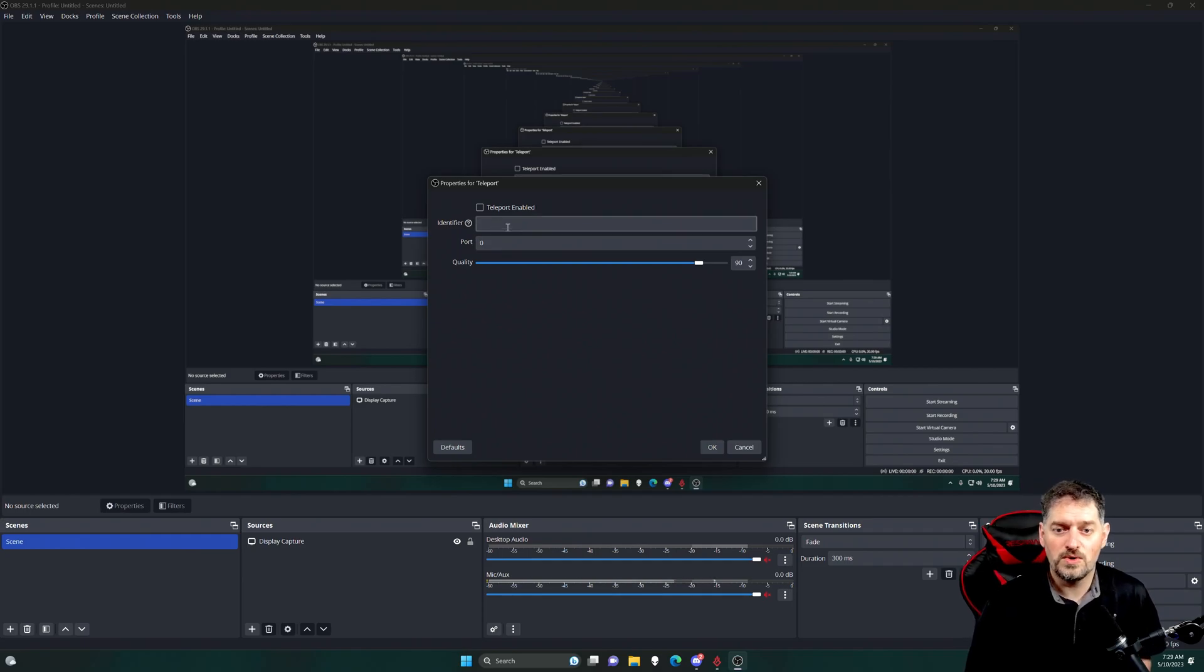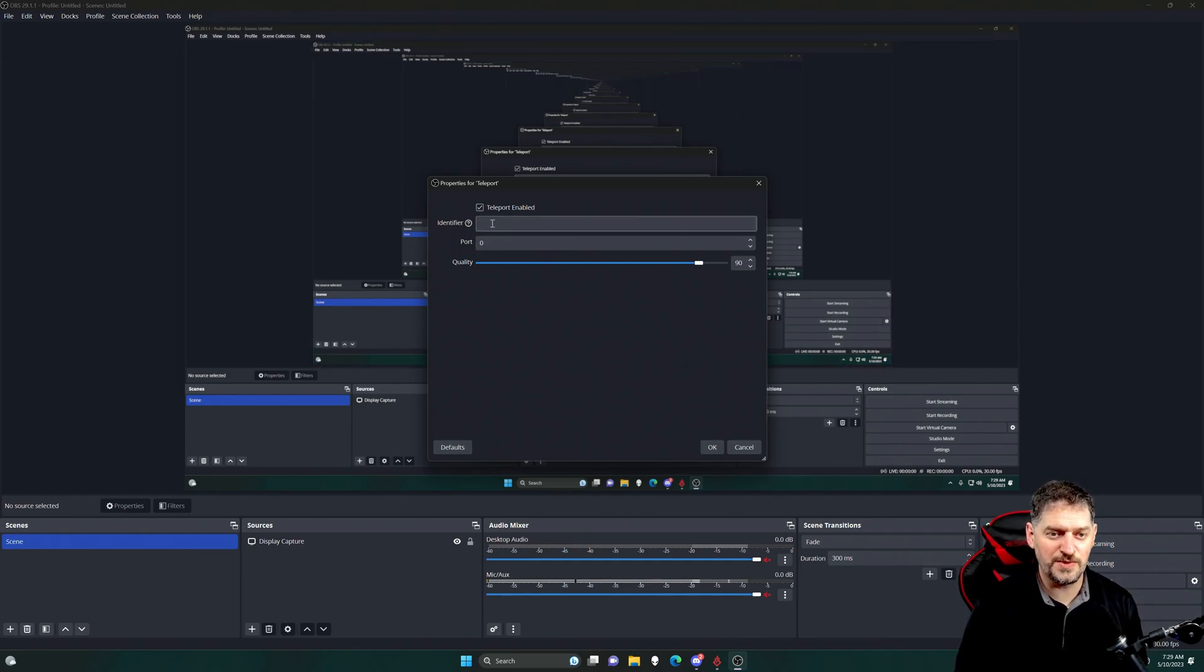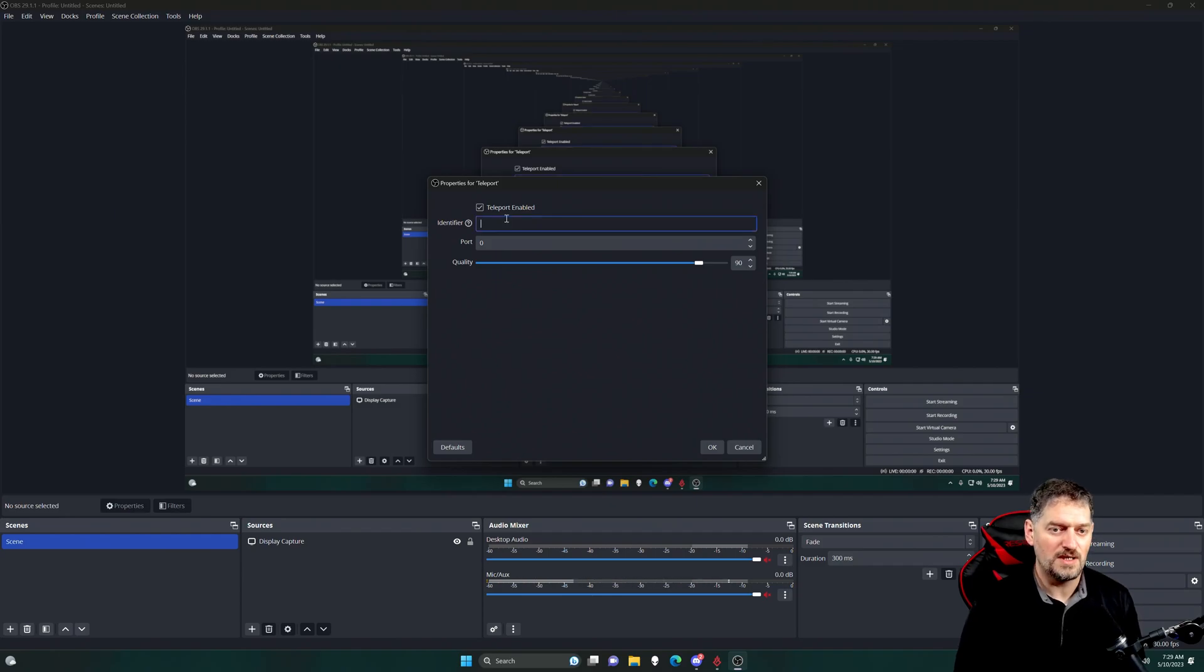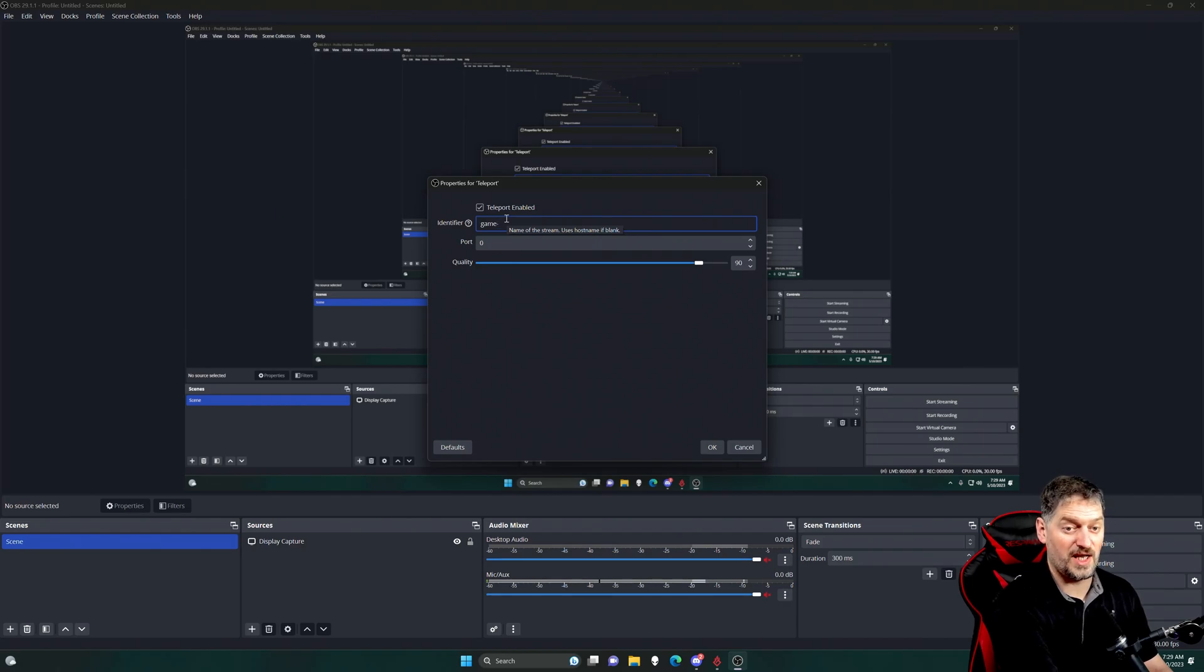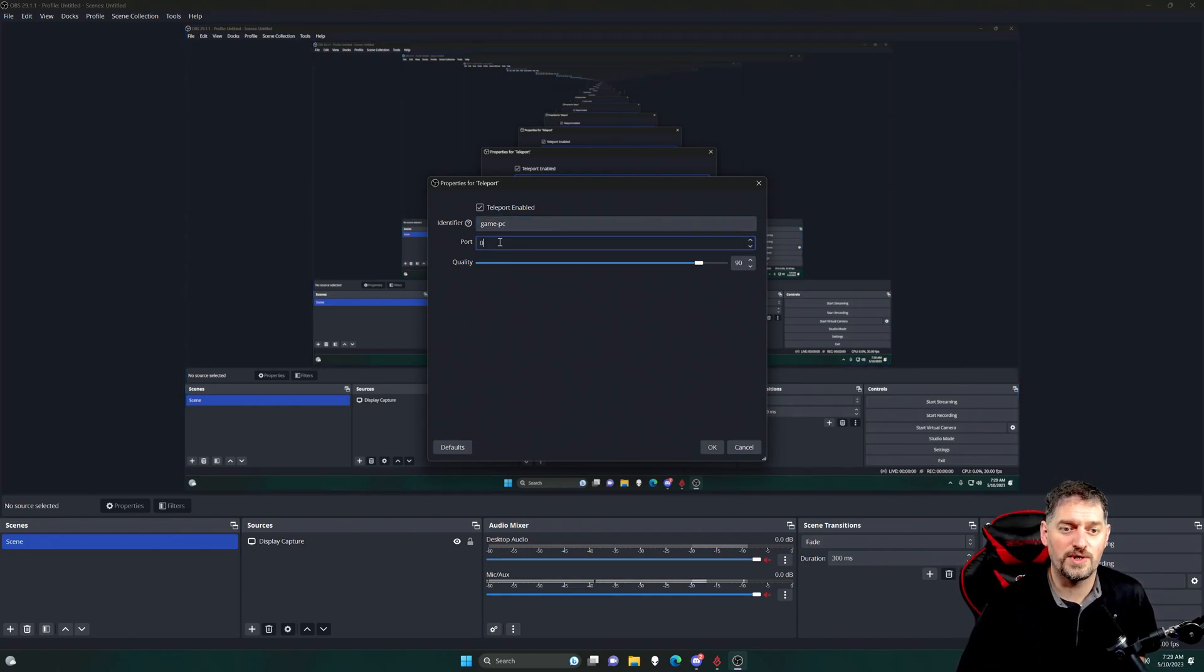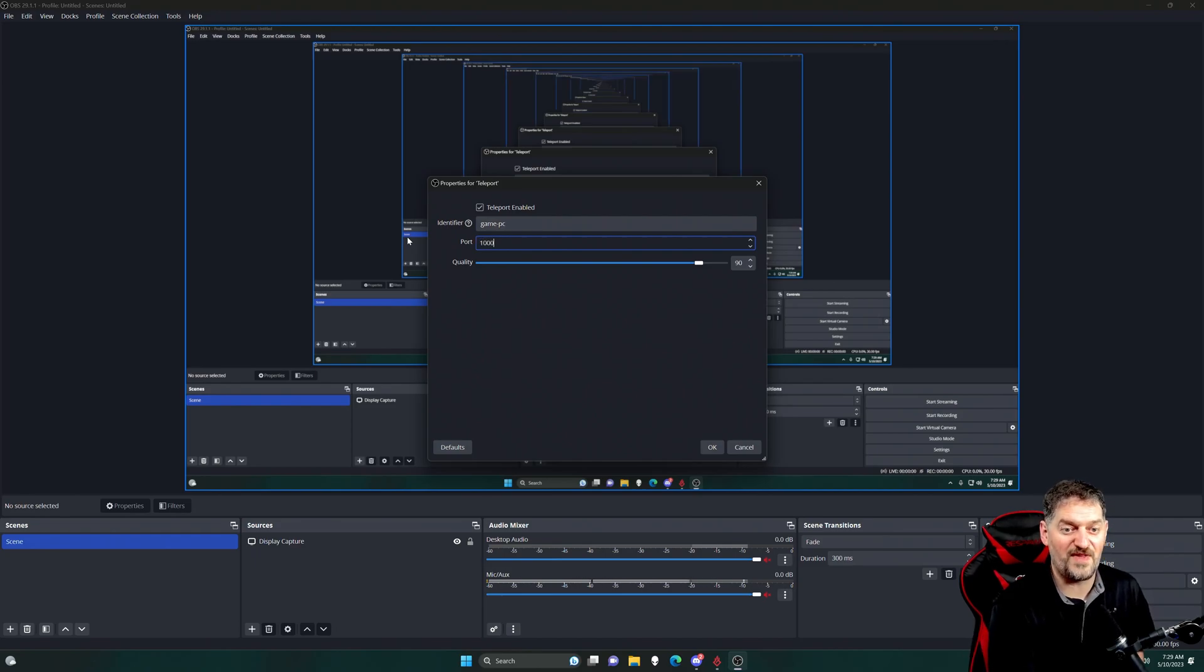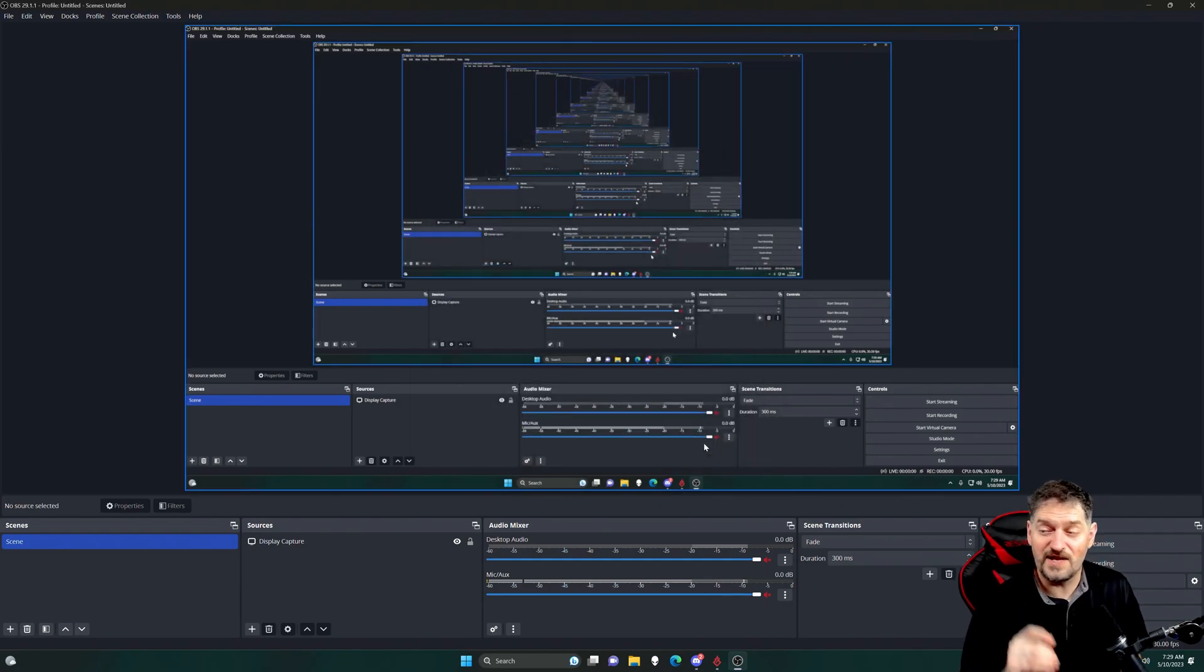So for Teleport specifically, you have to click it to enable it. Give it an identifier, you know, give it a name. And then this port right here, you need to make this port, I would say make it port 1000 and then click OK.